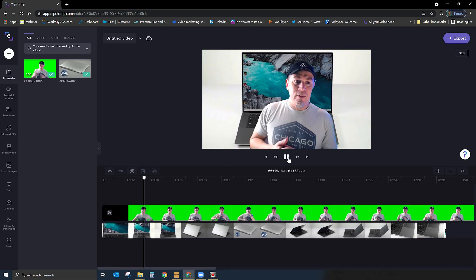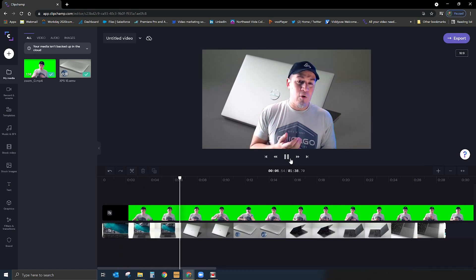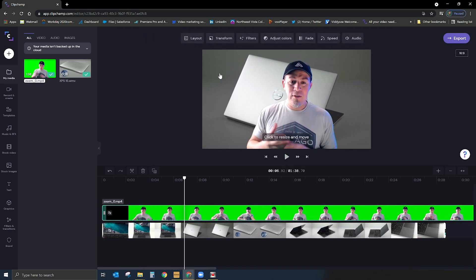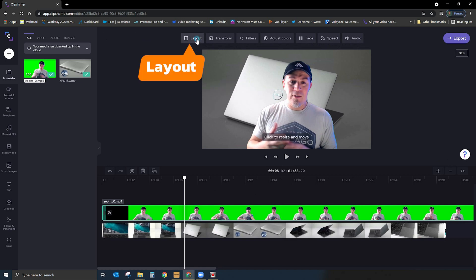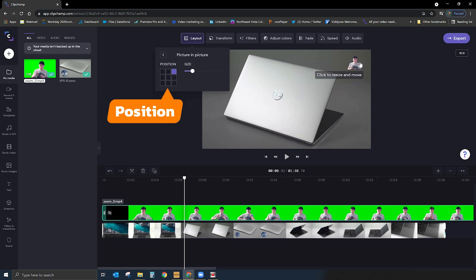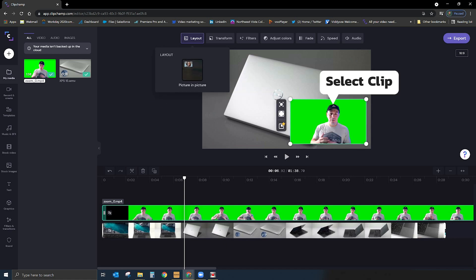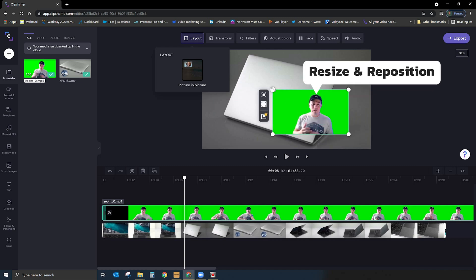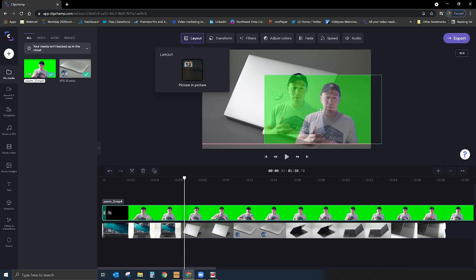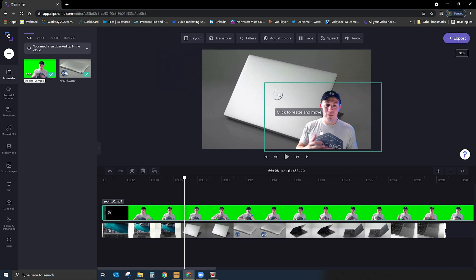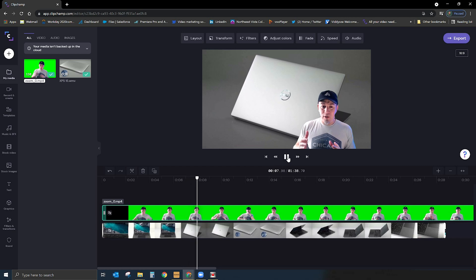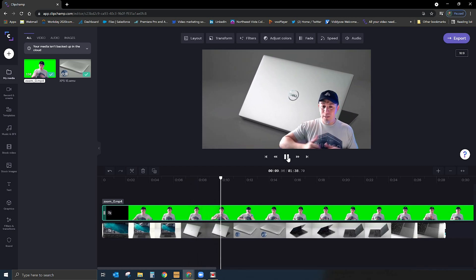If you want, you can keep yourself in the middle of the screen talking about something with cool stuff happening behind you. If you're doing a video game tutorial and want to put yourself off to the side, you can go to the option that says 'layout' at the top and select picture in picture. There I am tiny right there — I can drop myself in any corner I want and increase my size accordingly. You can also just click on it and resize it to any size you want and drop it wherever you want it.